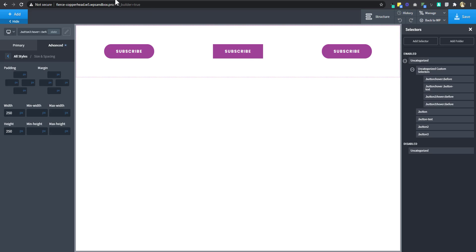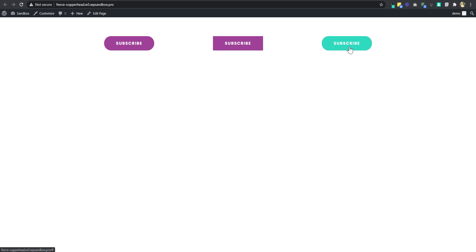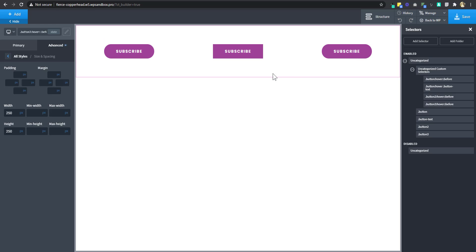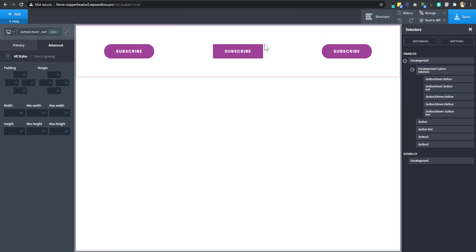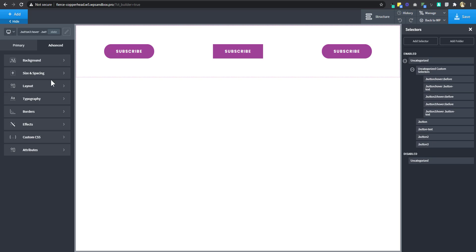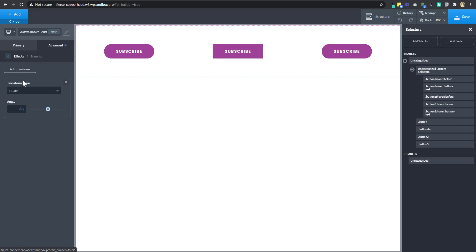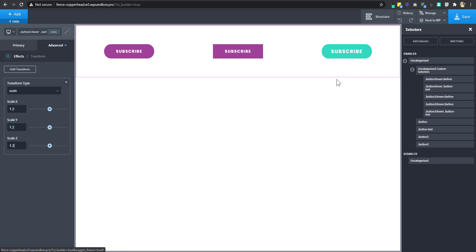I'll add a selector '.button3:hover::before', then go to Advanced, Size and Spacing, and animate to a width and height of 250 pixels. When you hover, it animates from 0 to 250. I'll also copy the button text hover selector, paste it, change 'button' to 'button3', then go to Effect, Transform, and add a scale of 1.2 on all axes. And there we have it. Let's check the front end.